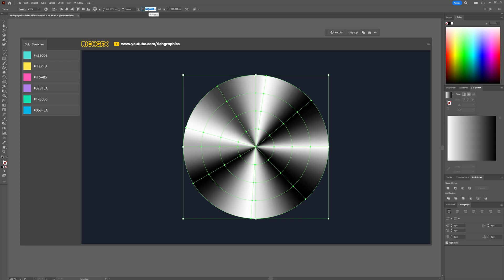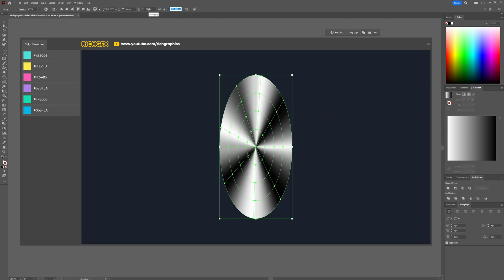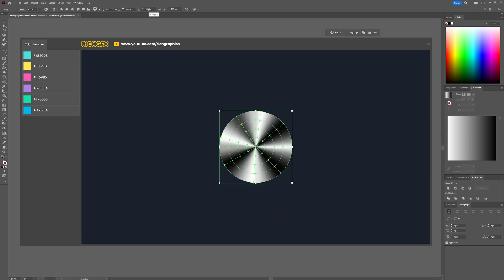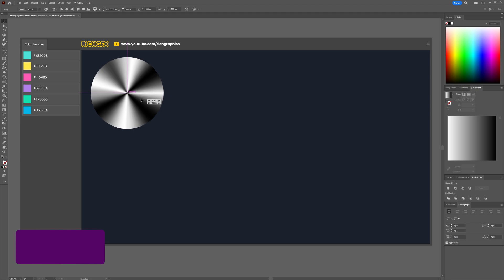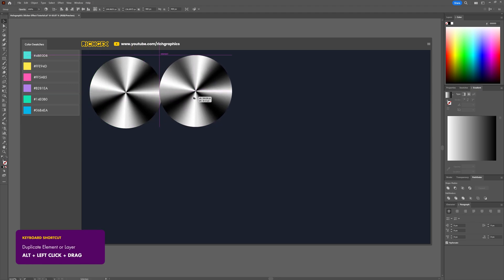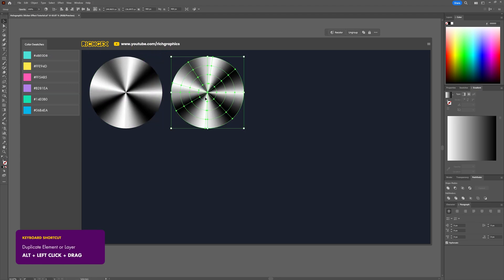After that resize your ellipse back down to 400 by 400 pixels just to keep everything neat and tidy. Then duplicate the ellipse by holding down the alt key, clicking and dragging it to one side.